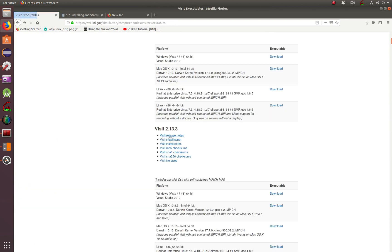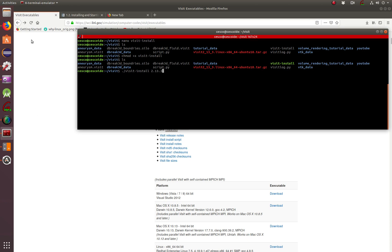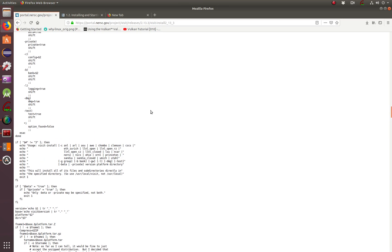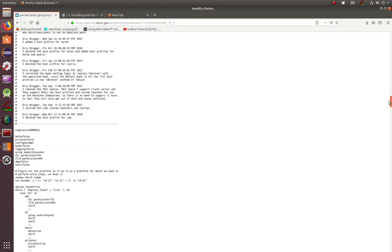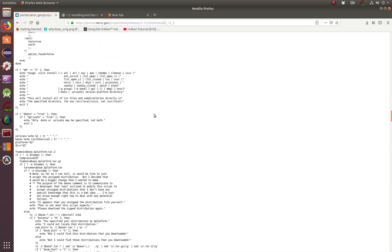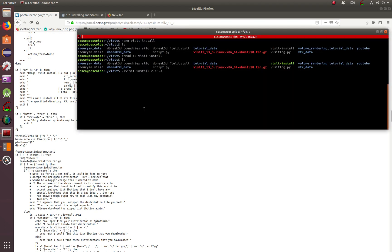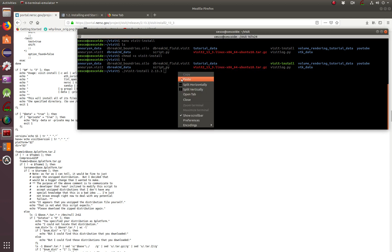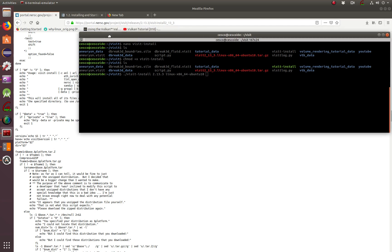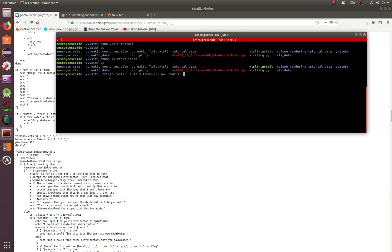It's right here. I'm using, this is the version. So copy, paste, and then what else you wanted to know? You wanted to know platform, which in my case is Linux x86. It's right there. 64 Ubuntu 18. Copy, paste. And then it needs to know the directory that is being created. So in my case, I'm user, local, visit. And then I hit enter.